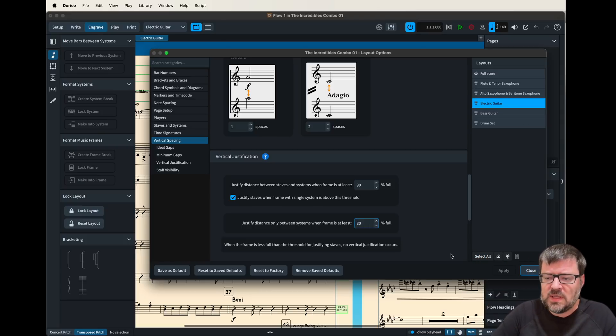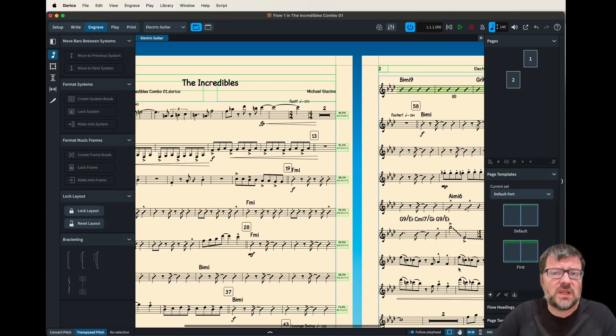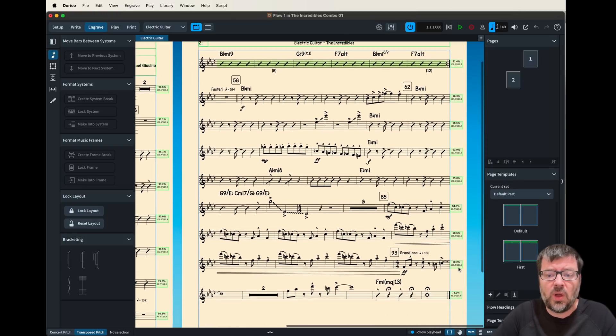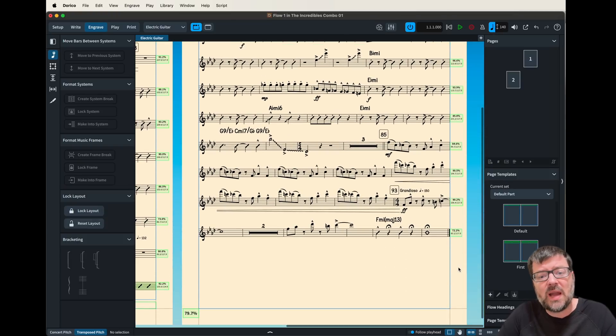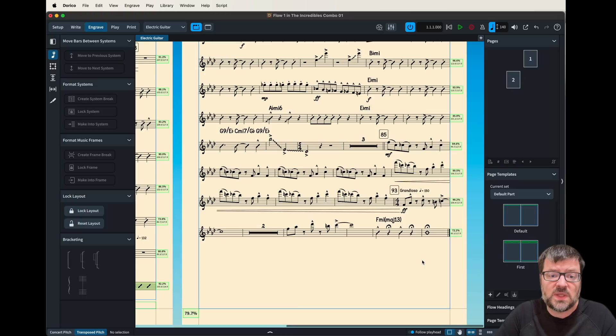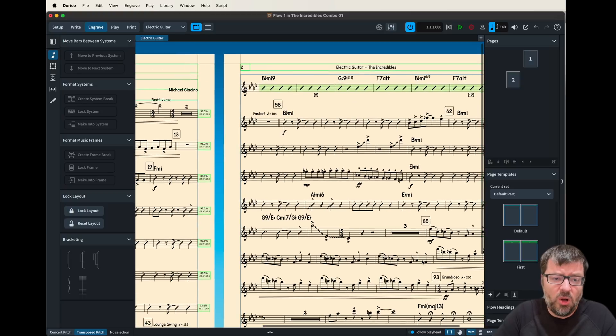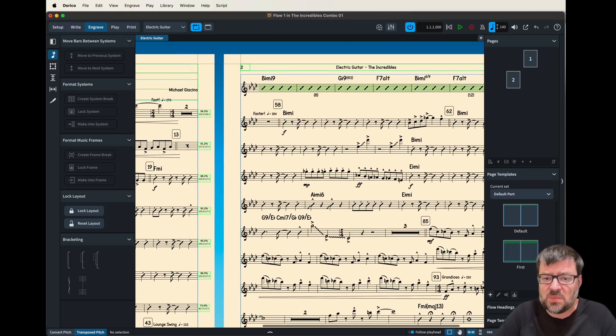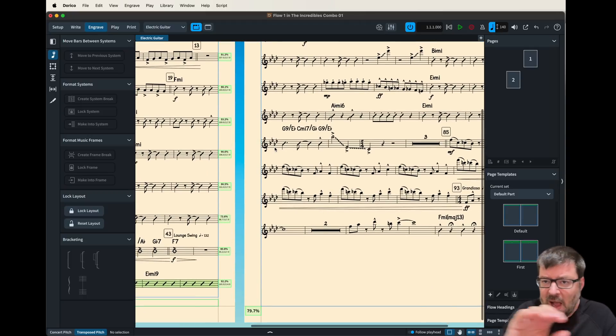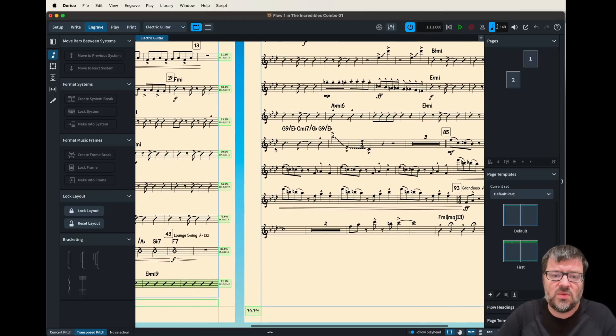Now in this case I might choose to take that setting and turn it up to a real high number like 90% because I would actually like it to be a much more uniform spacing so all the lines are the same distance apart. That kind of helps with your eye so everything is pretty uniform.